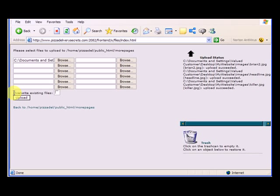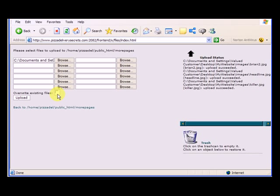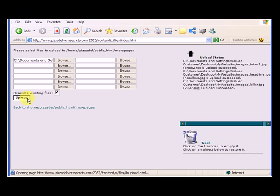And here's another thing, overwrite existing files. If you're uploading the same file that's already in there to do an update, you need to check this so that it overwrites the file that's already in there. So it's a good habit just to get into doing overwrite existing files. So we want to upload.